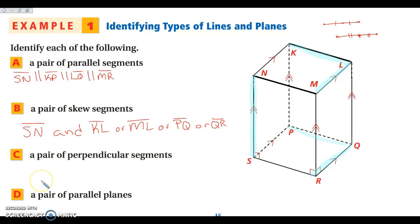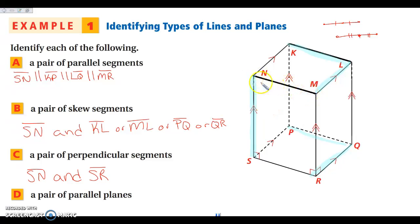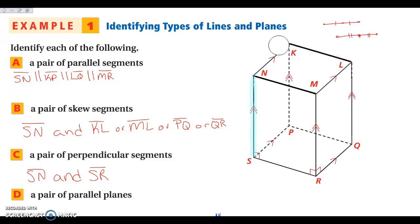For a pair of perpendicular segments, we're looking for segments that form a 90-degree angle. Using SN, notice the little right angle box — SN is perpendicular to SR. It can also be perpendicular to MN, KN, or SP. All of those are possibilities for perpendicular pairs.